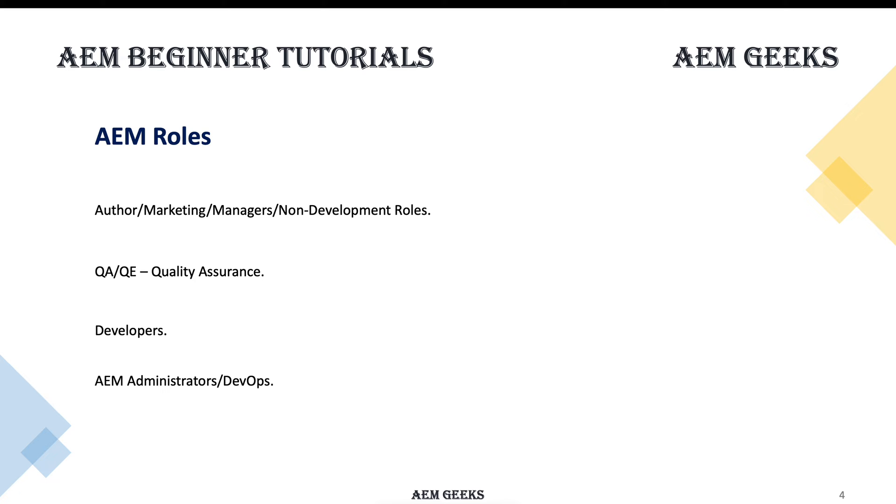I will not categorize the content among these roles. The content will be from scratch, from the beginning, till the point where you can start your development.